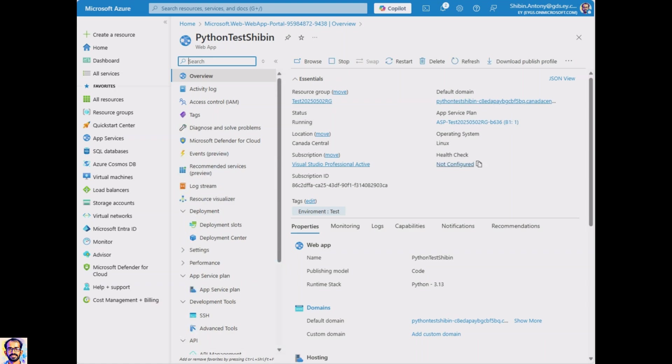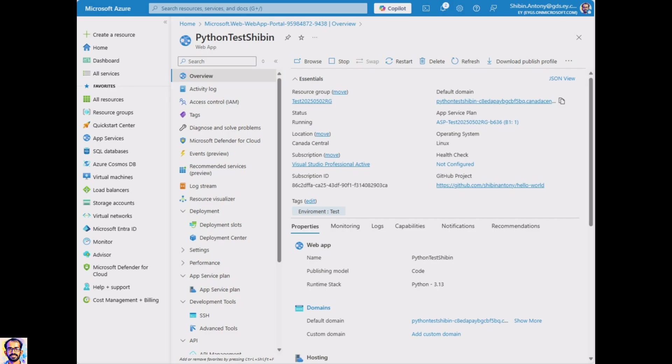Hey everyone! Ever wondered how to get your Python web app online? In this video we will deploy a simple Flask application, a basic page directly into Microsoft Azure Web Services.